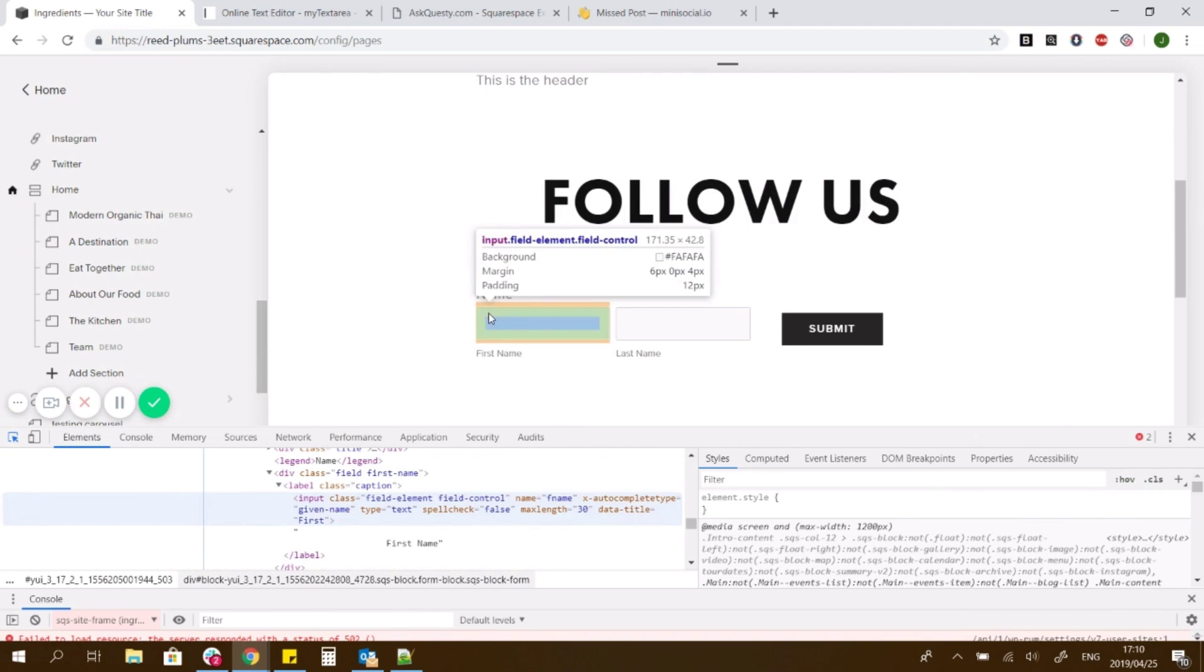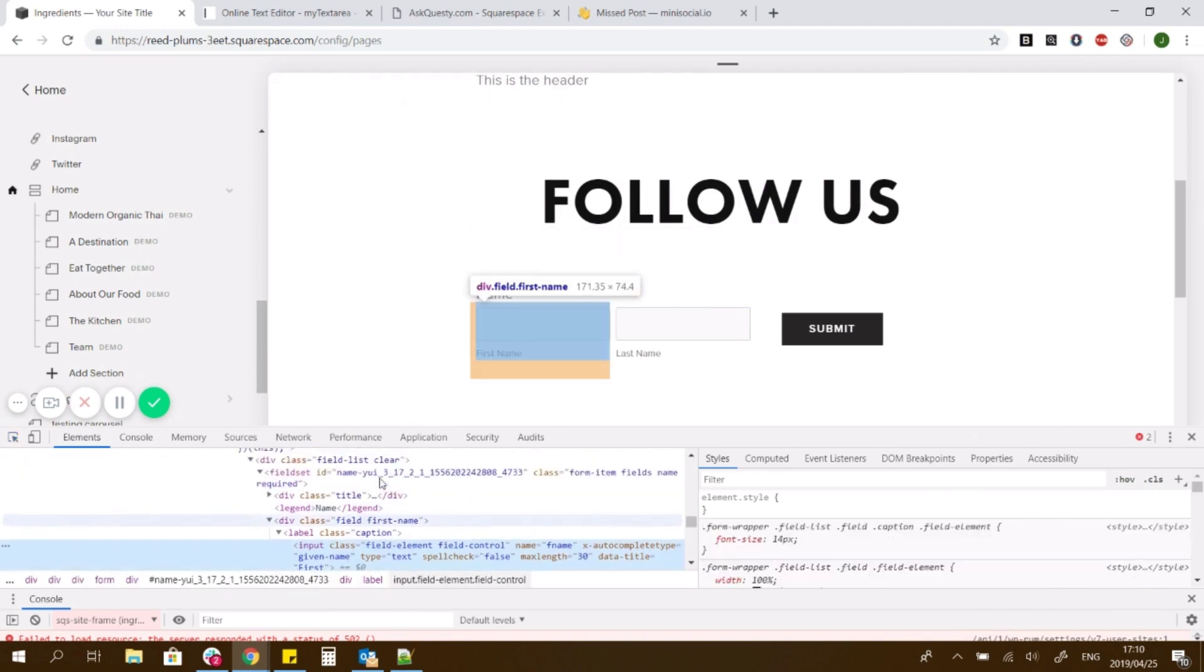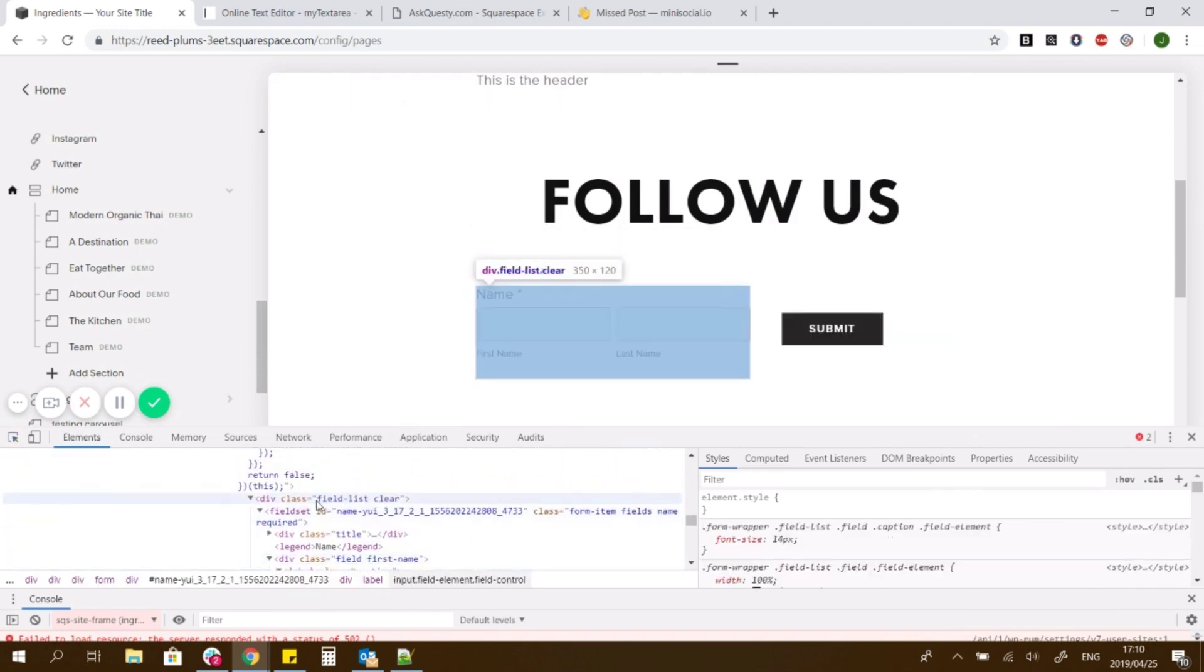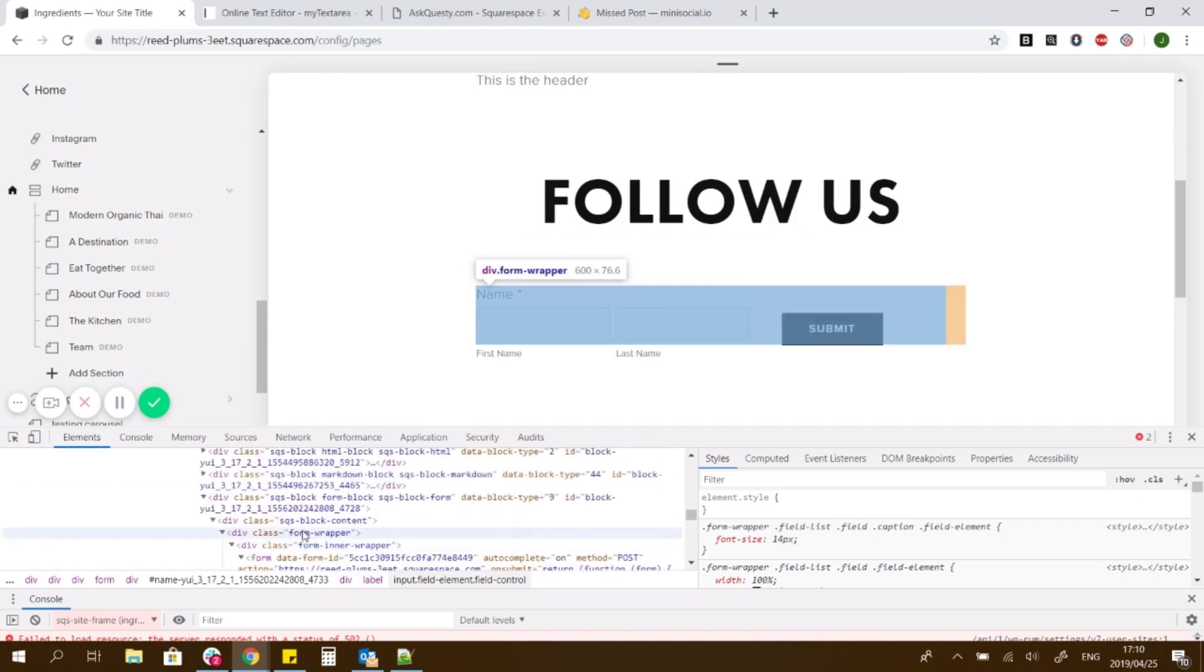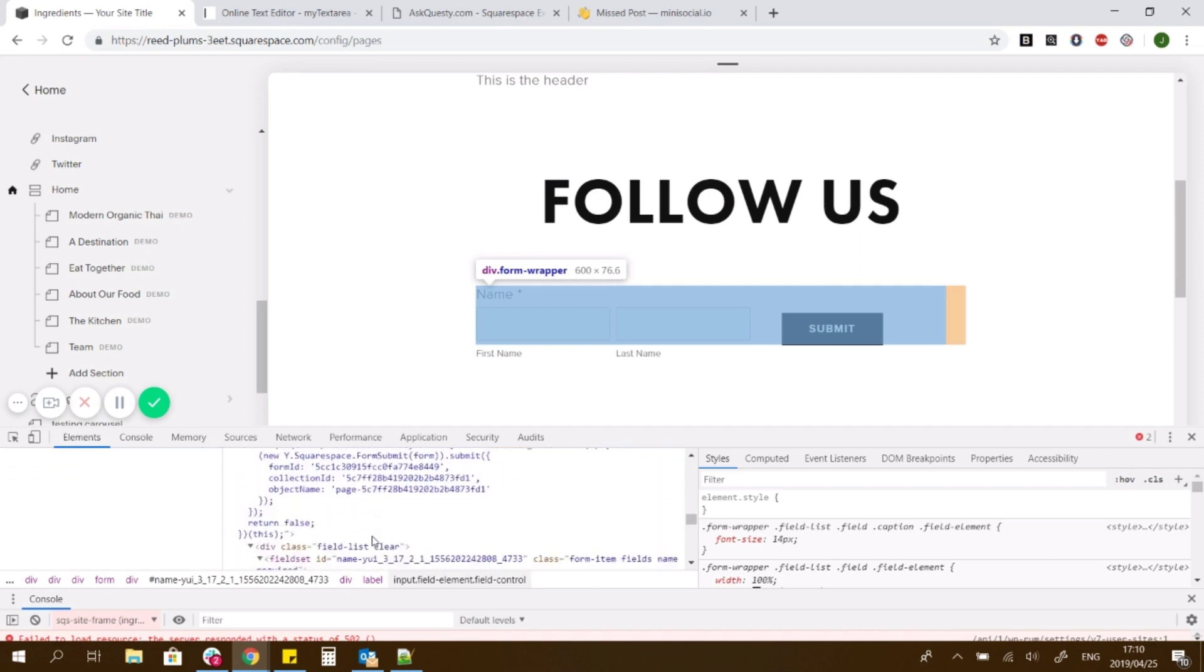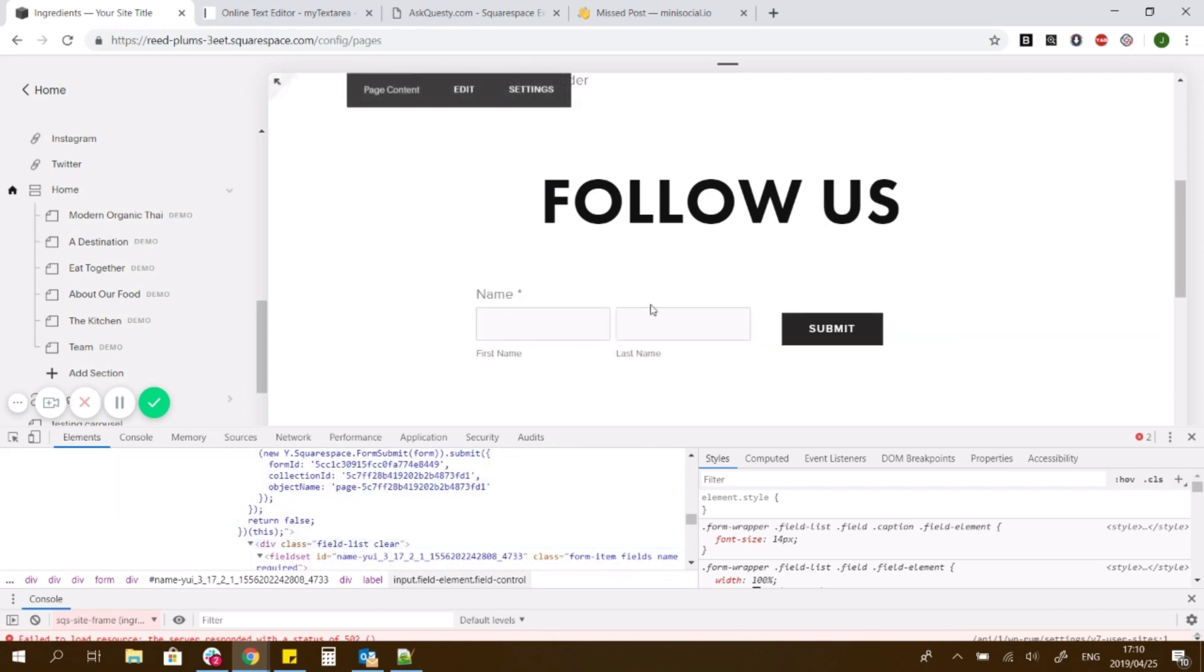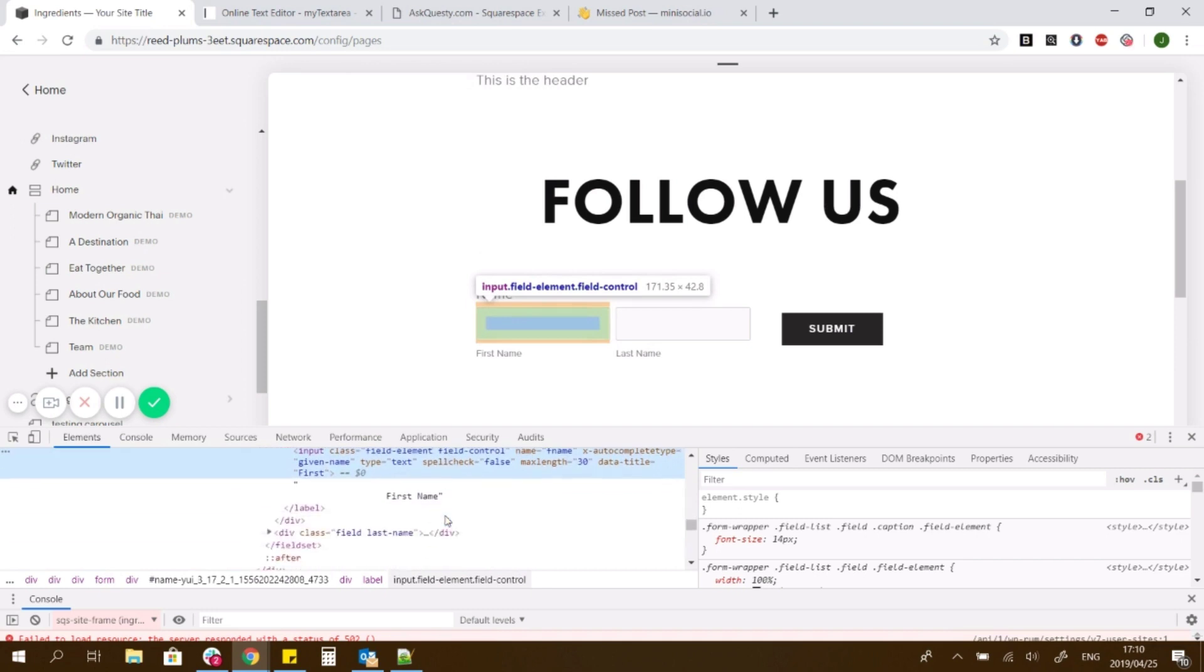So we had field list in and the wrapper. So the first one was form wrapper, and you want to make the width whichever width you want, and then you would call on form wrapper and the field list would be the field, and then you're going to add the button to the left or to the right, so you want it to float left.